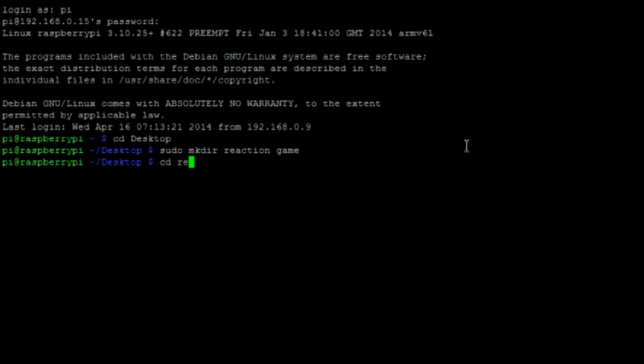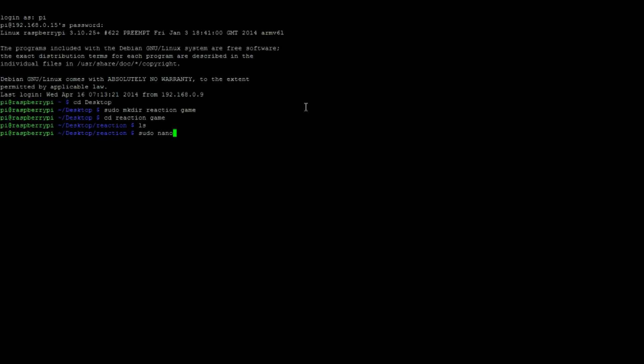After entering into that directory, we can create a Python script with sudo nano, the name of the Python script with the Python extension.